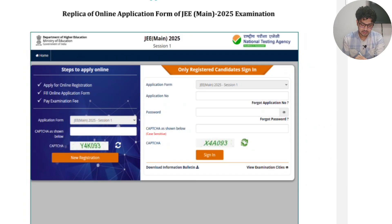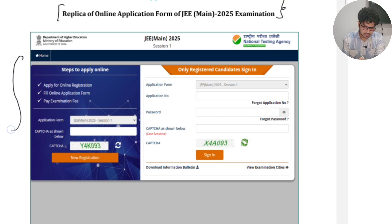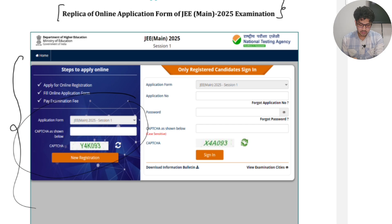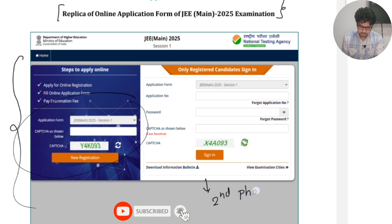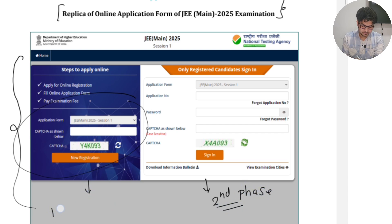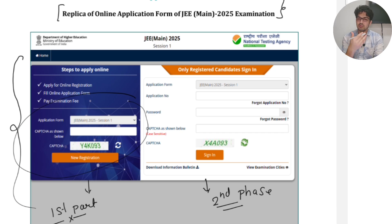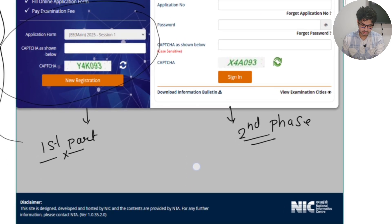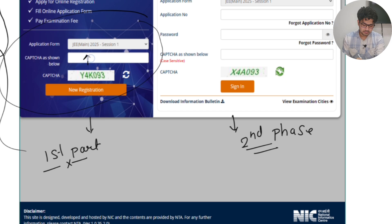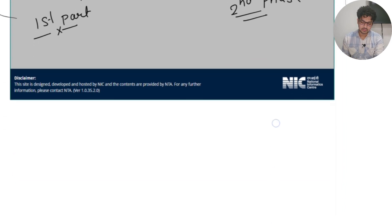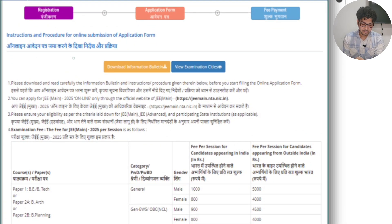As you can see here, this is the application form once you visit the website. You'll find this application form — the first part and the second part. It will be a very easy application form; just follow the stepwise process and don't make any mistakes. If you scroll down a little, you have to put the captcha, and once you put the captcha, you can click on 'New Registration'.